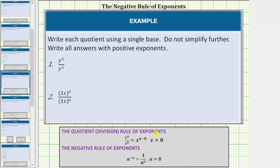The quotient rule of exponents states x raised to the power of a divided by x raised to the power of b equals x raised to the power of a minus b, which means when dividing and the bases are the same, we subtract the exponents. The negative rule of exponents states a raised to the power of negative n equals one over a raised to the power of positive n.